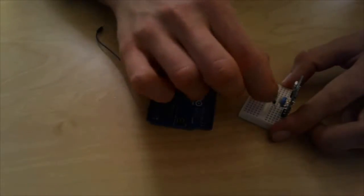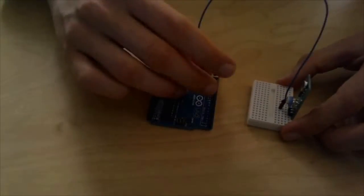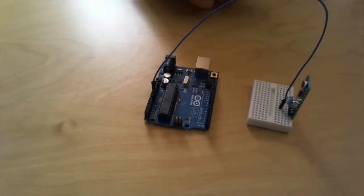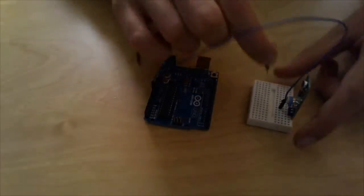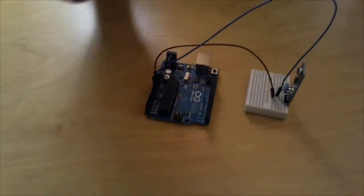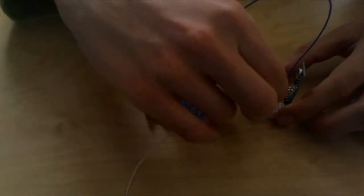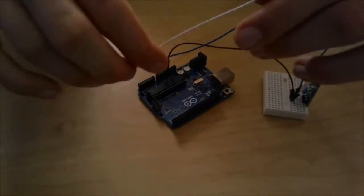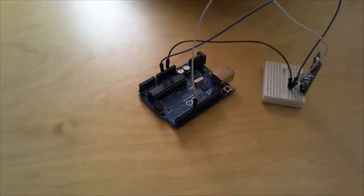The 5V on Arduino goes to 5V on the sensor, ground goes to ground of course, and the signal pin goes to pin 7.